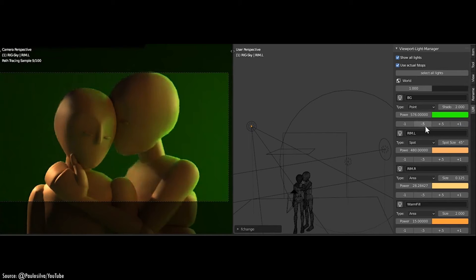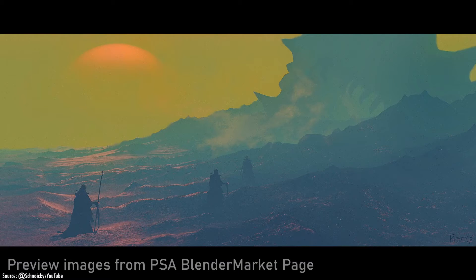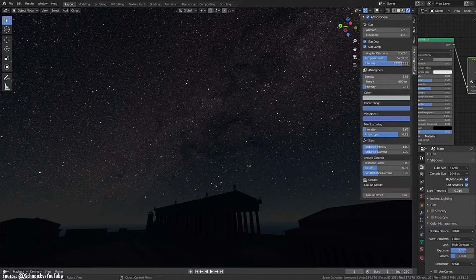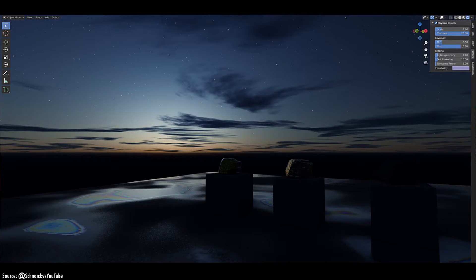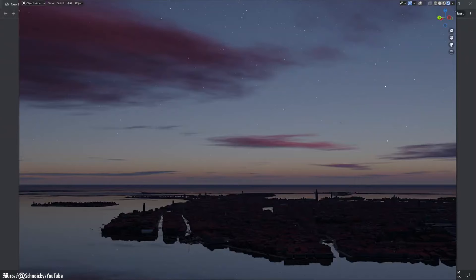Real Sky puts dynamic skies within reach, animating swirling clouds, glimmers of sunlight, and shifting colors over day cycles. Though not as robust as other options, Real Sky offers an affordable procedural sky option. The flexible tools generate everything from peaceful puffs to stormy nimbus clouds. Customize cloud density, altitude, shadows, and more with just a few sliders. For artists seeking dynamic skies minus the hassle, Real Sky delivers.